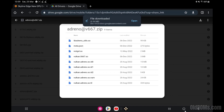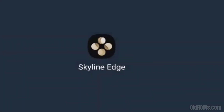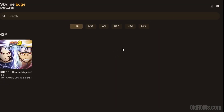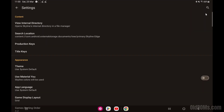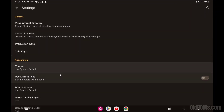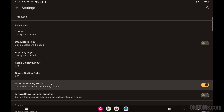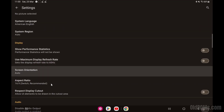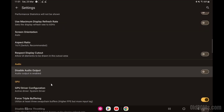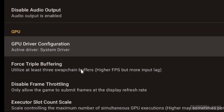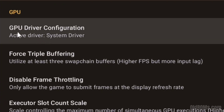Step 6: open the Skyline or Skyline Edge emulator. Step 7: go to settings. Step 8: open GPU driver configuration.